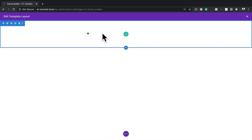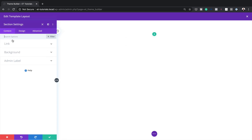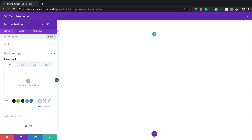Here we have a brand new section. Start by going into the section settings and adding a background color. Click on background — our background color is going to be white, so go ahead and select it.